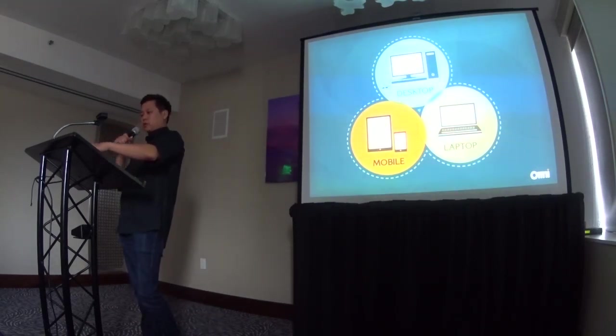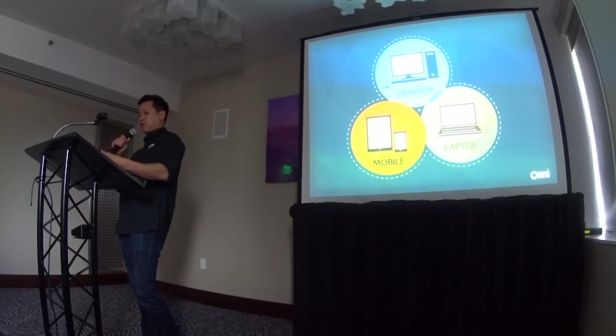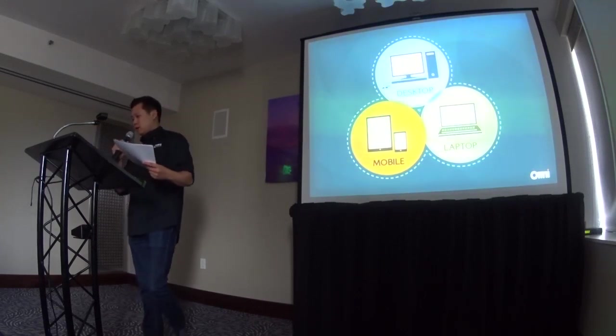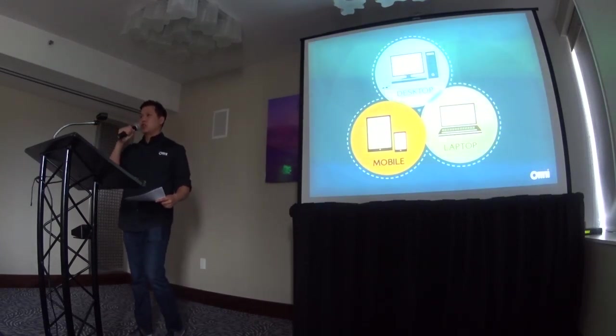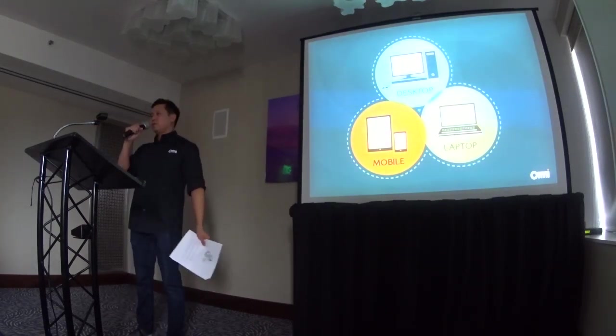So, now I'm going to pass the microphone to Ted, and he's going to give you the demonstration on RVWeb.